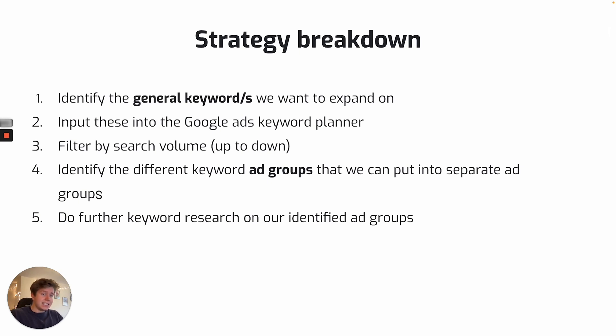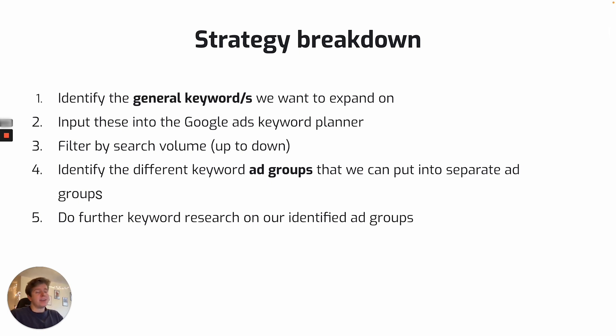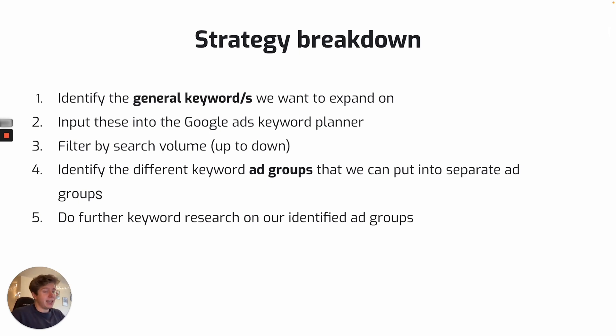The idea with Google Ads is to be as specific as possible. So we want our ad group keywords to literally match exactly what we have within our ad copy. That's why it's always good to split them out into more ad groups, then piling everything into one ad group.